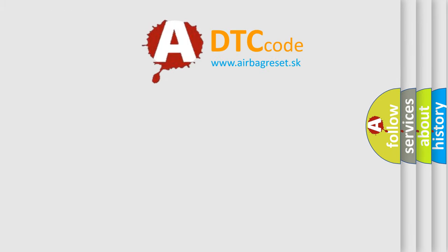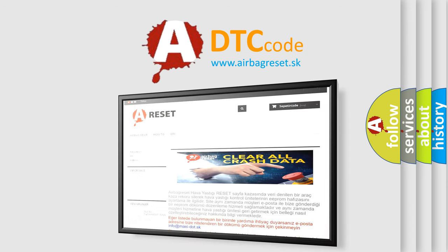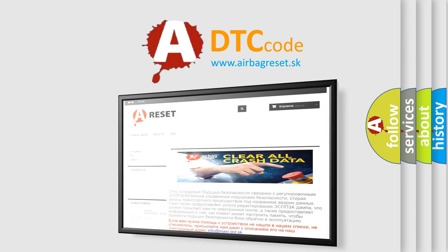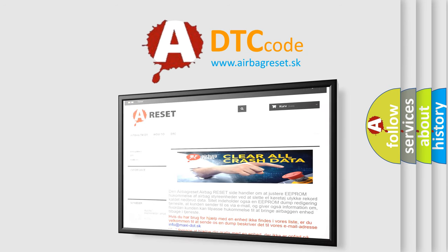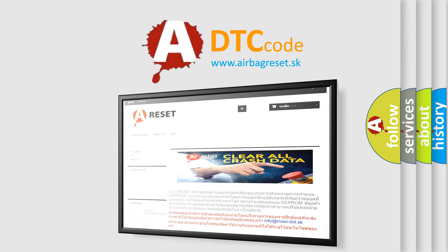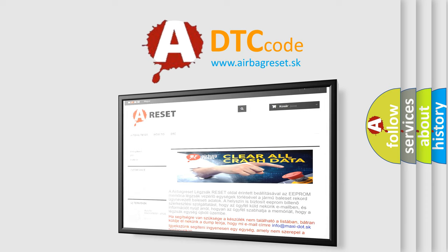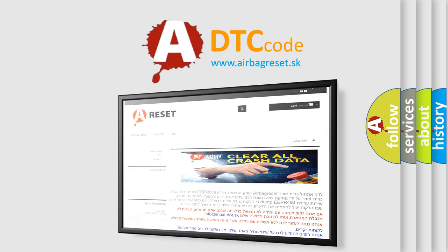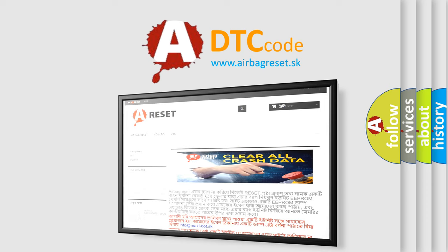The Airbag Reset website aims to provide information in 52 languages. Thank you for your attention and stay tuned for the next video.